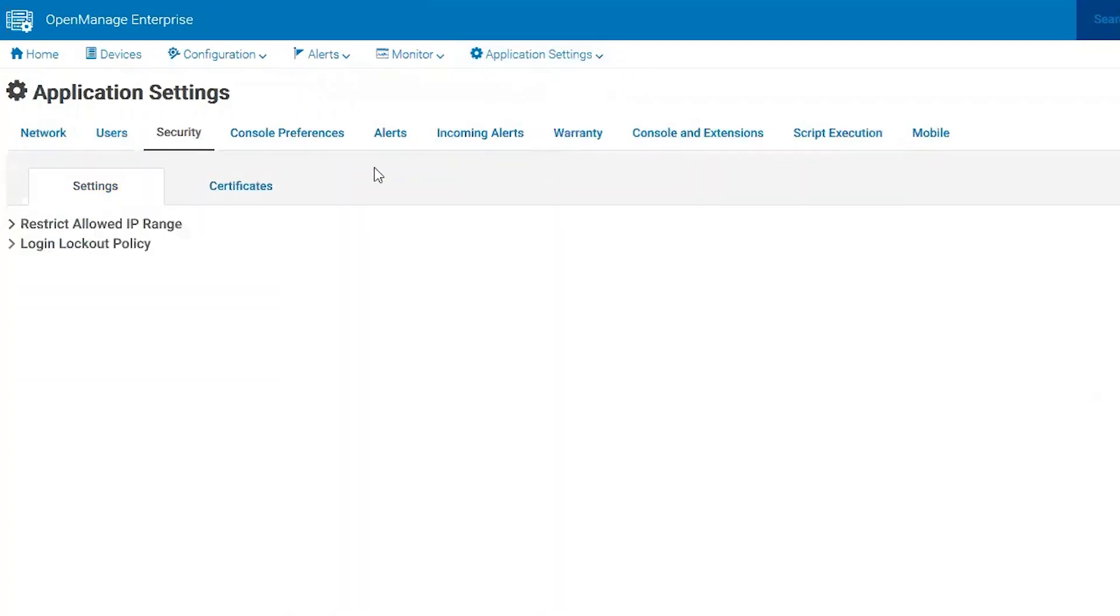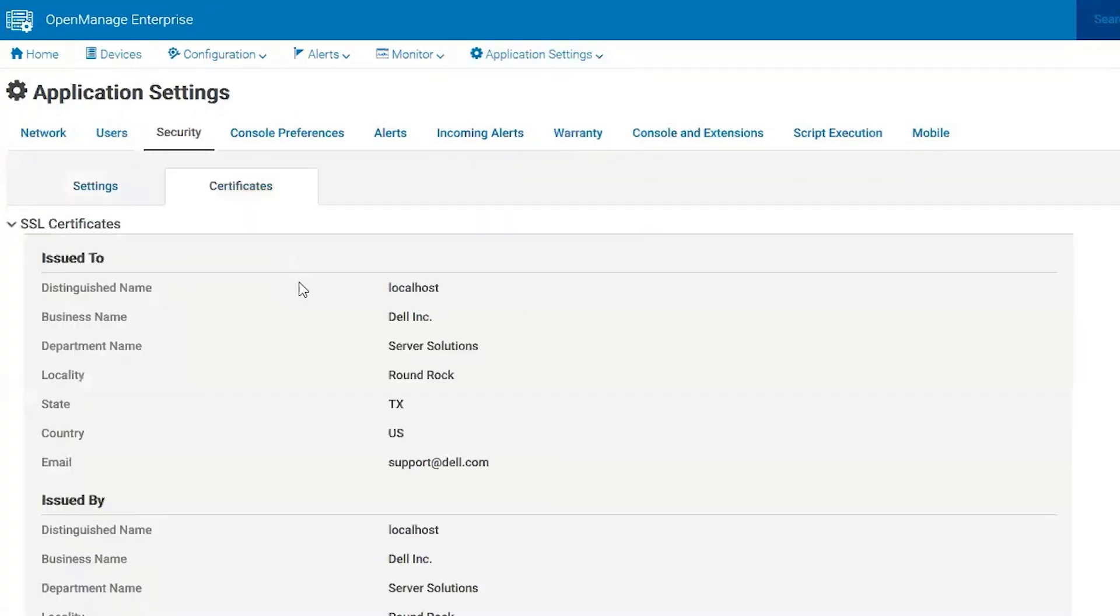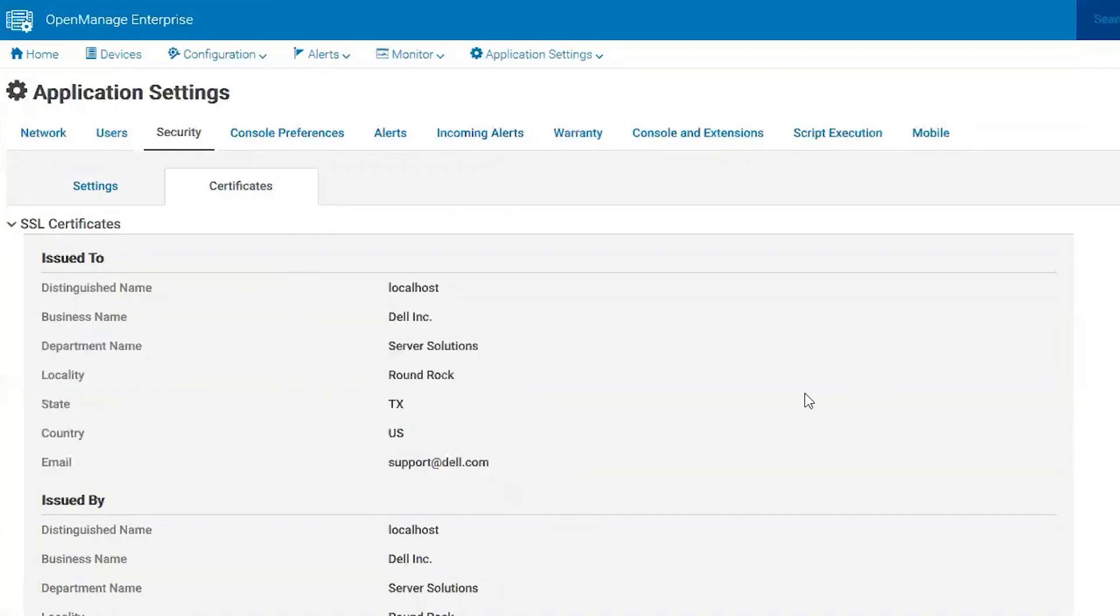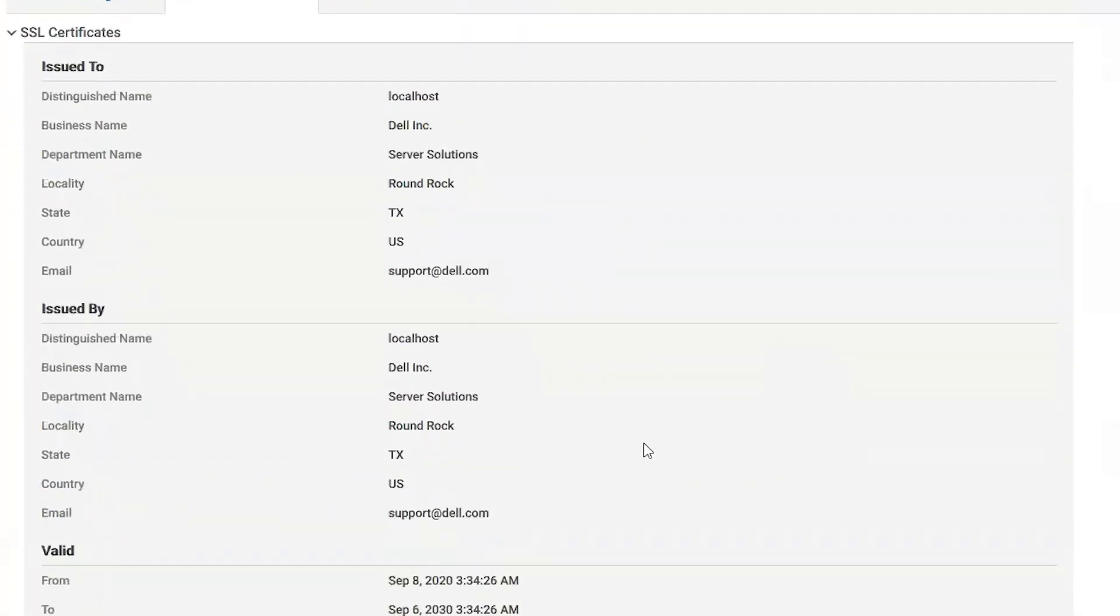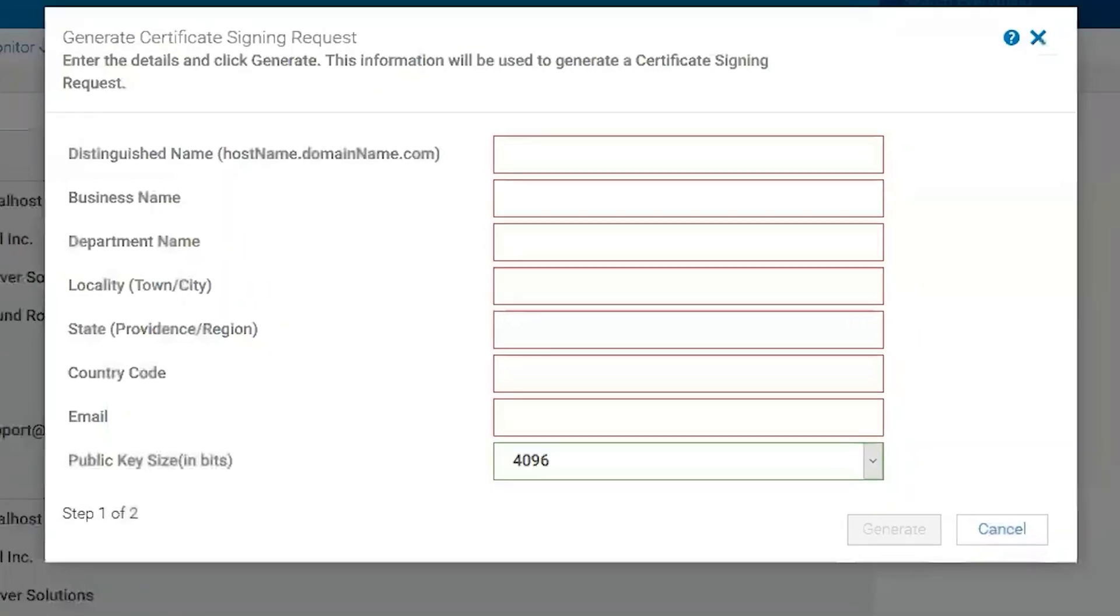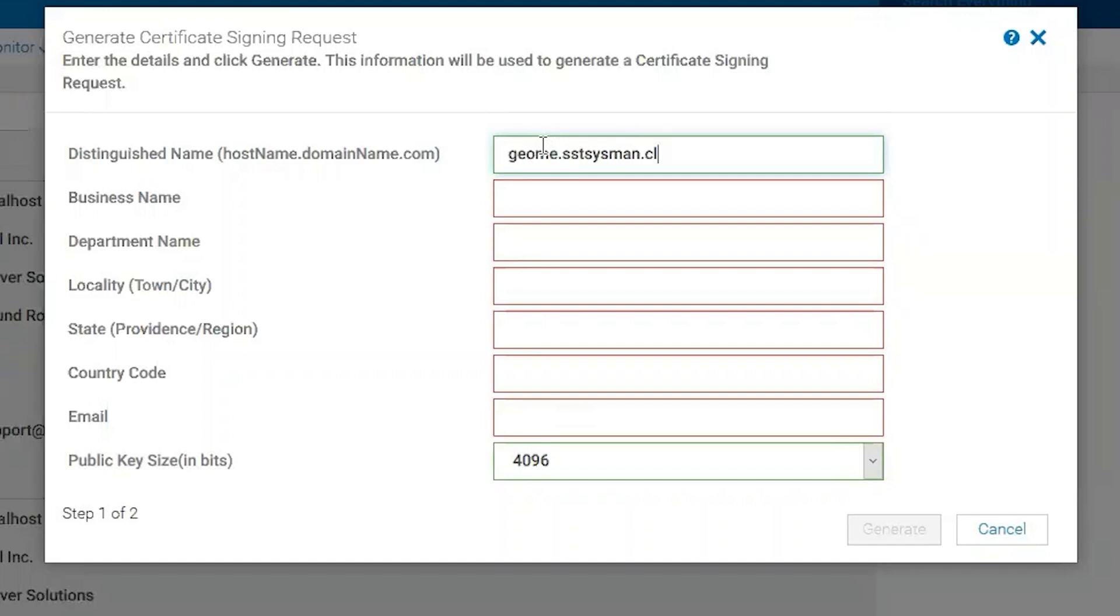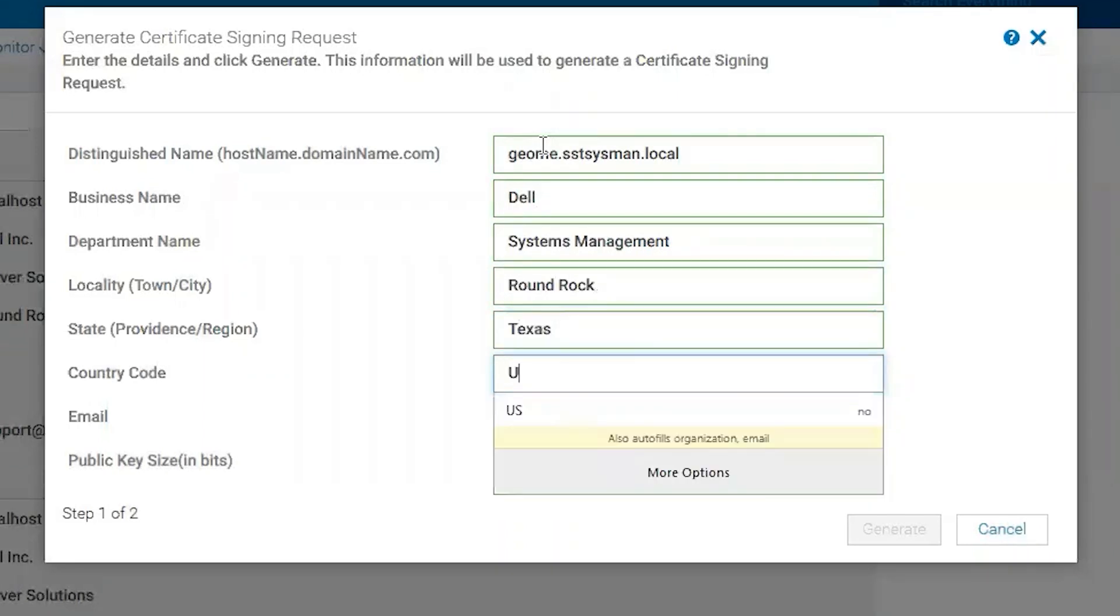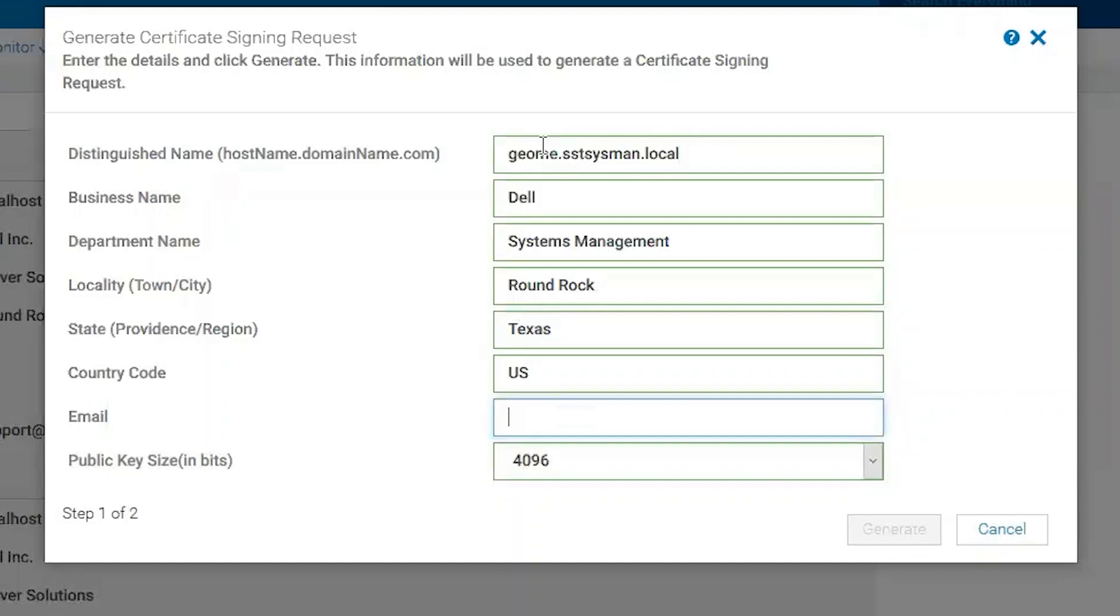We can see our self-signed certificate is already here, but we want to have a trusted certificate. So let's do Generate Certificate Signing Request. We're going to put in our name, which is whatever we have in our DNS, and that will be important as you will see later. Then we're going to do system at Dell Systems Management. We're in Round Rock, Texas, we're in the US.